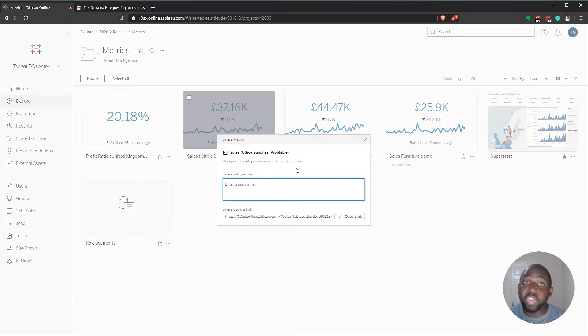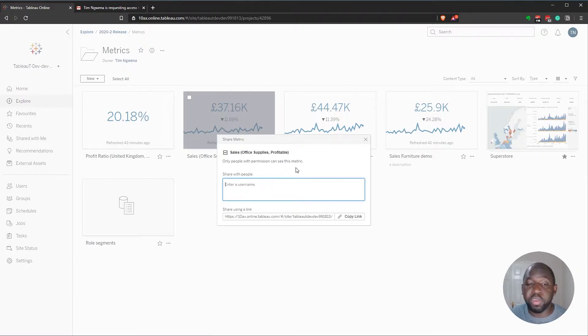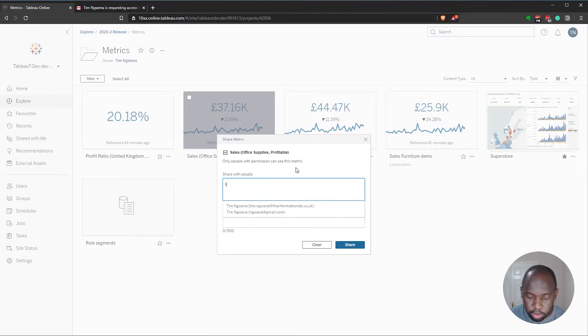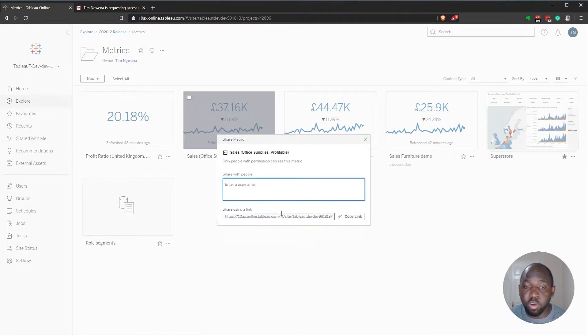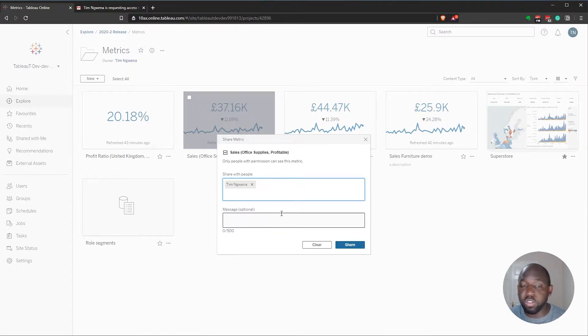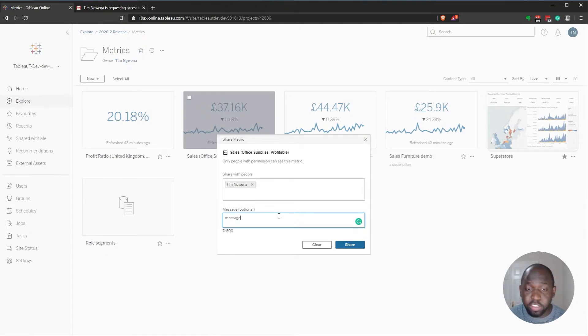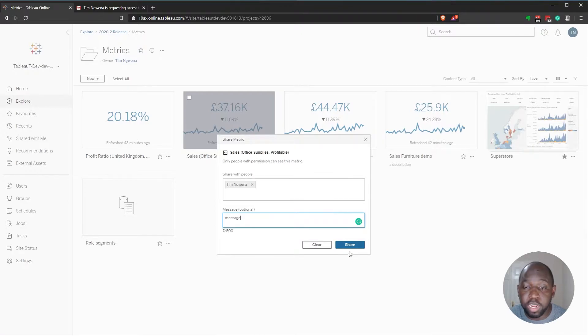And you get this nice interface that basically allows you to send a message and define who you want to share with. So I'm just going to share this with myself. I've only got one other user on this test instance. And I can even send a message. Now this message will actually get captured in the email. So let's hit share.